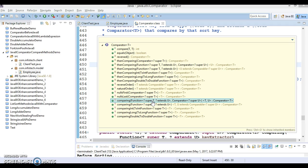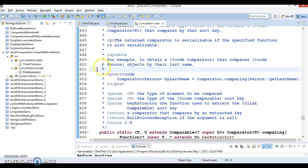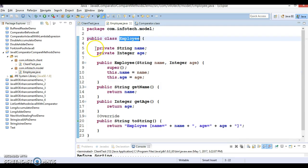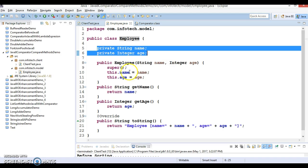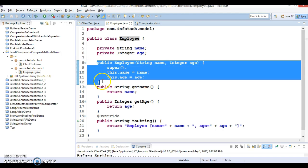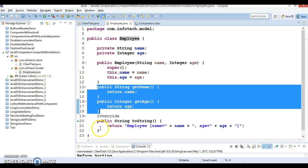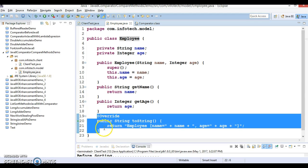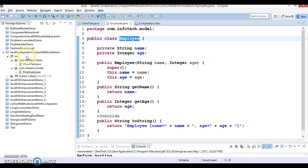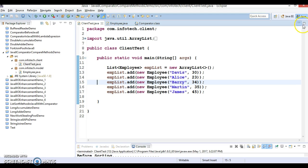Let's try to understand the use of the comparing method through an example. Here I have created a project named Java 8 Comparator Compare Methods Demo. I have created a model class Employee which has two private fields, a constructor, getters for those two fields, and I have overridden toString so we can print the state of the object in a nice format.